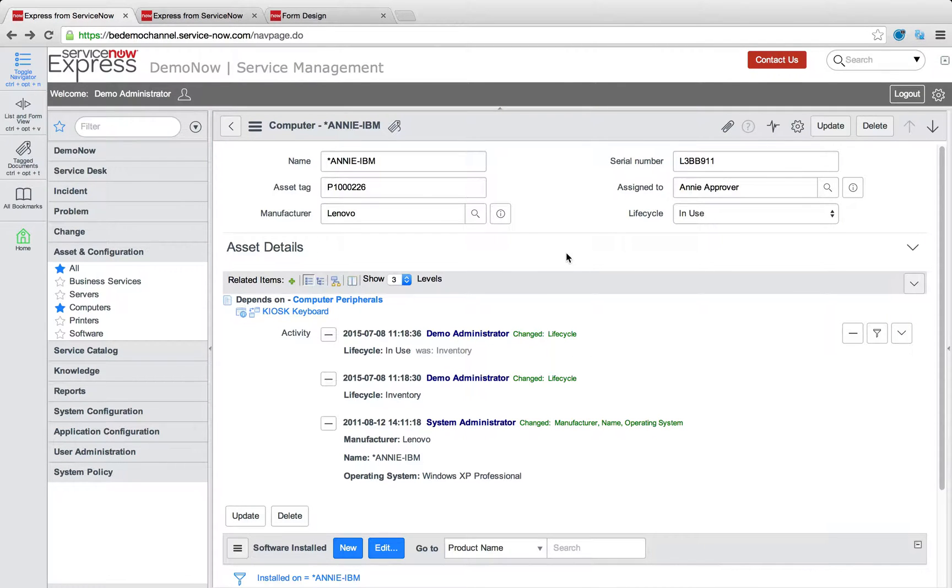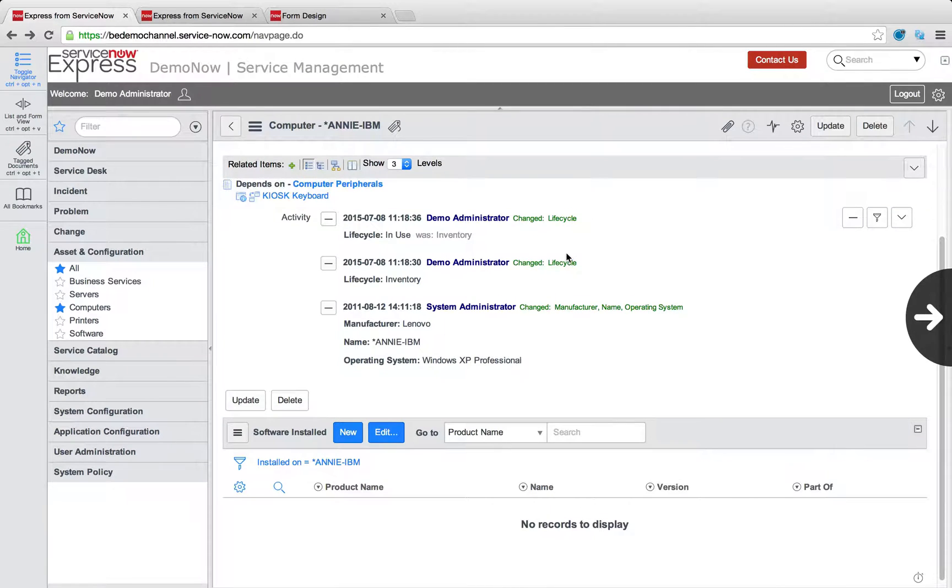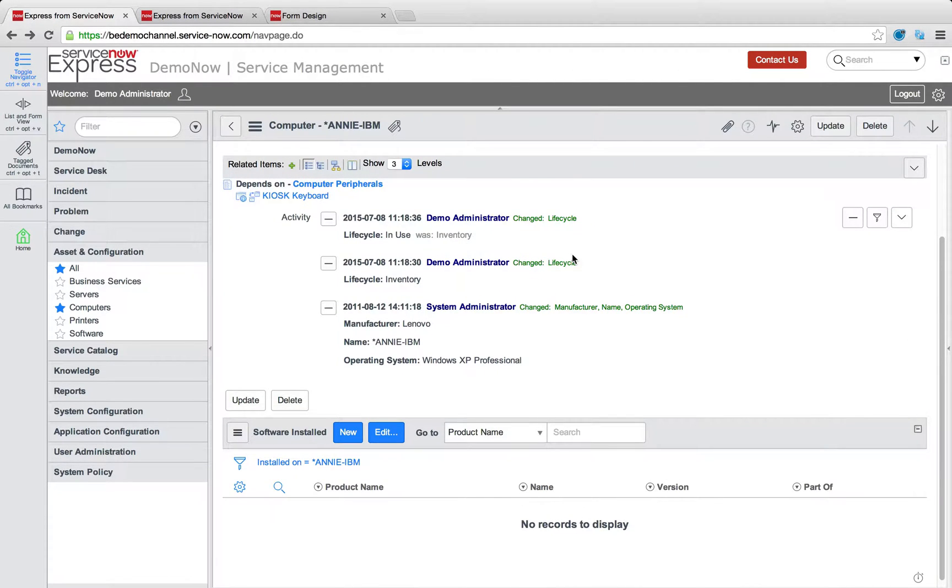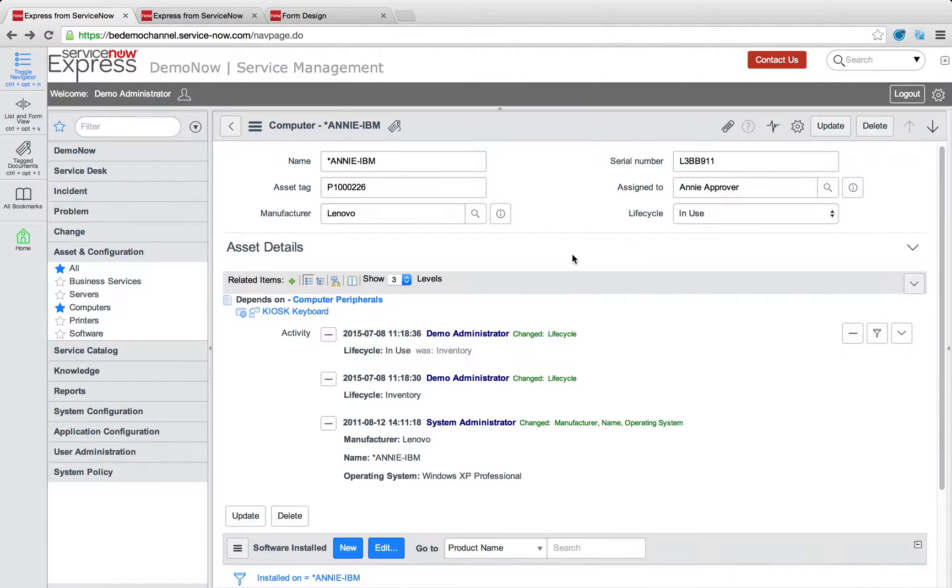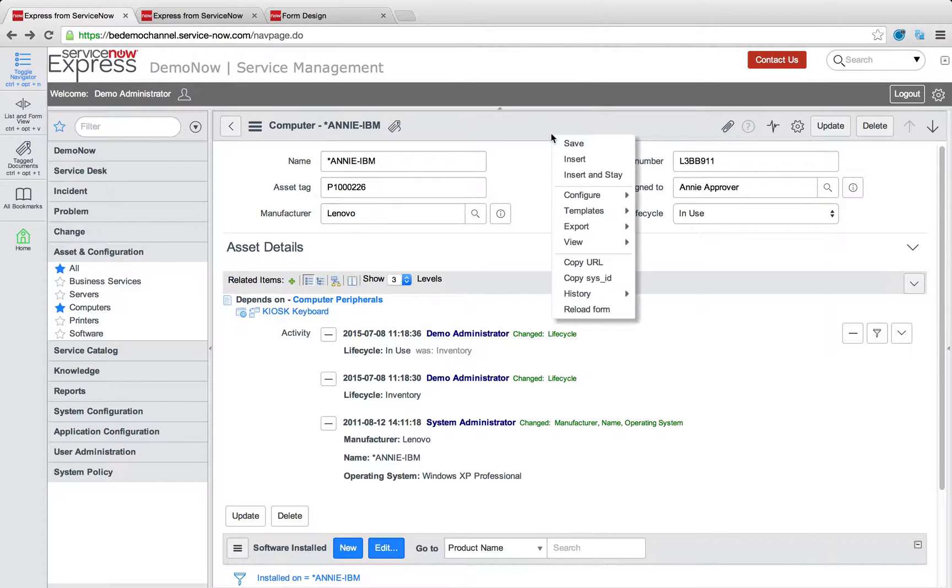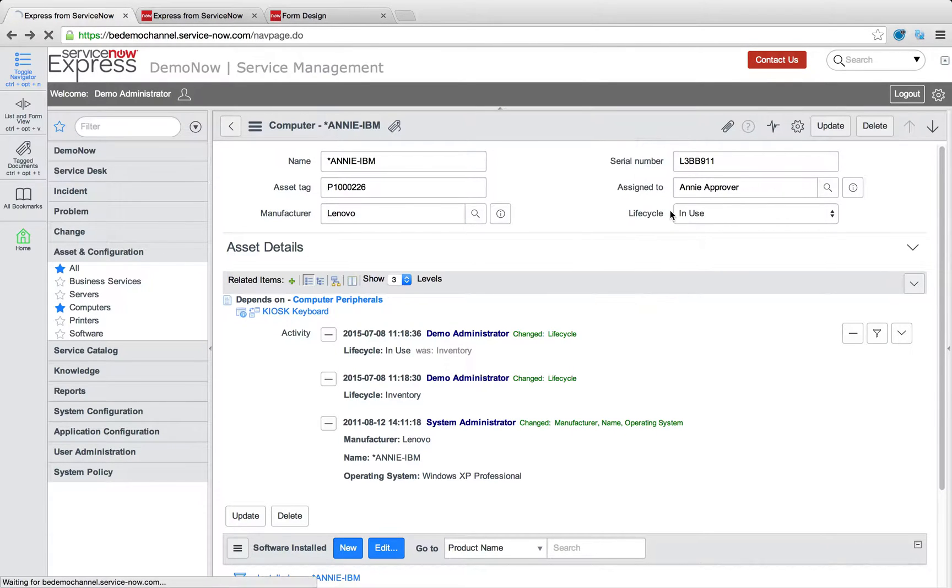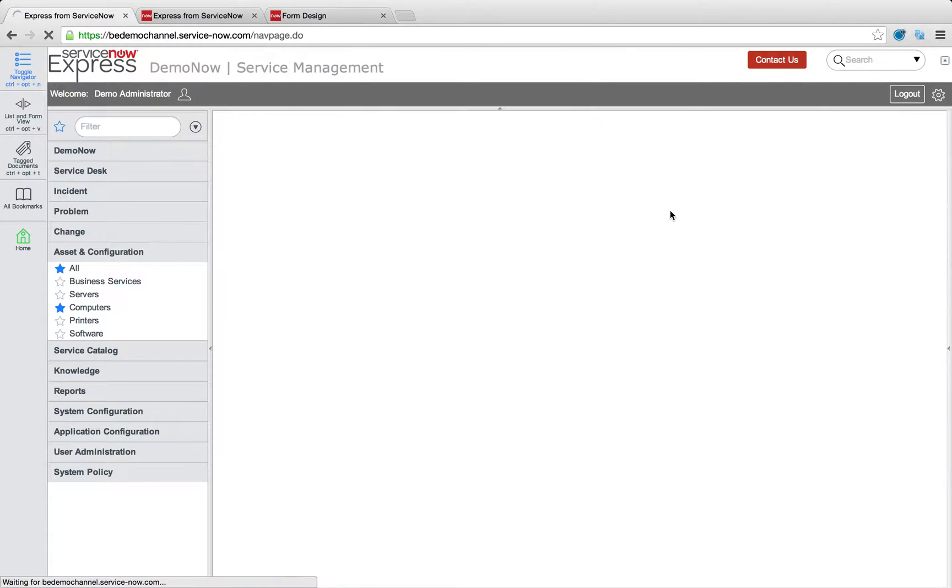So another thing to note as we move along with these configurations is the value of having all your data in a single system of record with ServiceNow Express. So let's do some configurations that will take advantage of that keenly and mainly in terms of what we refer to as related lists.